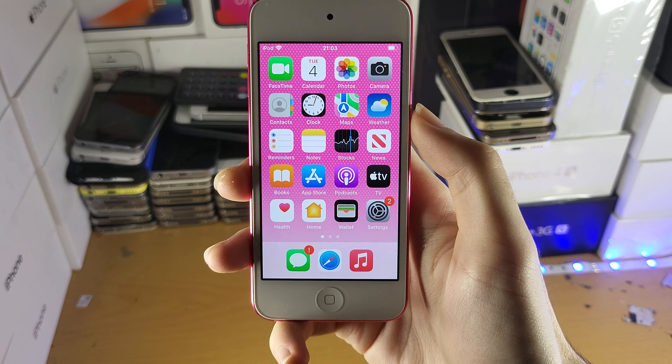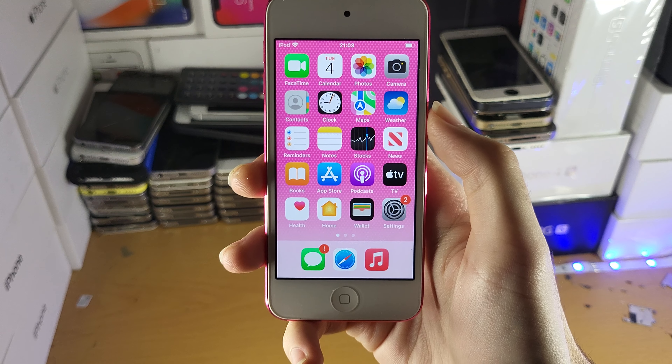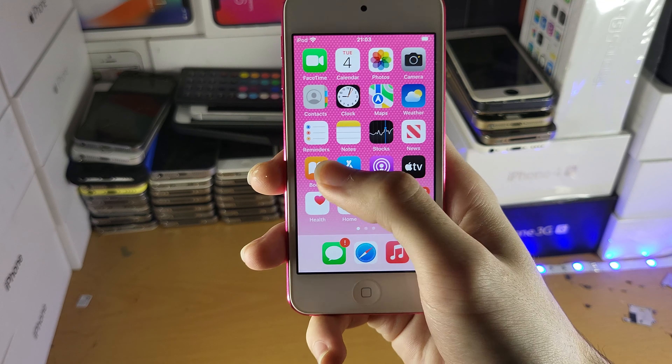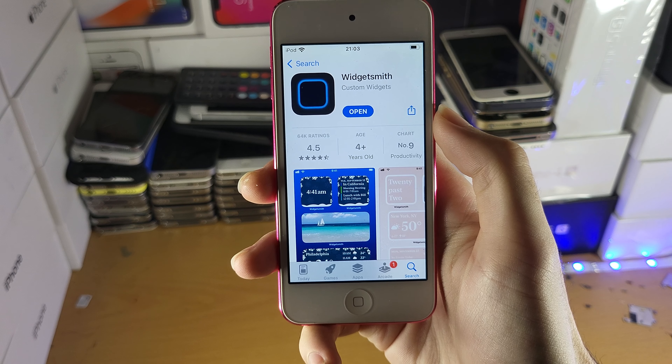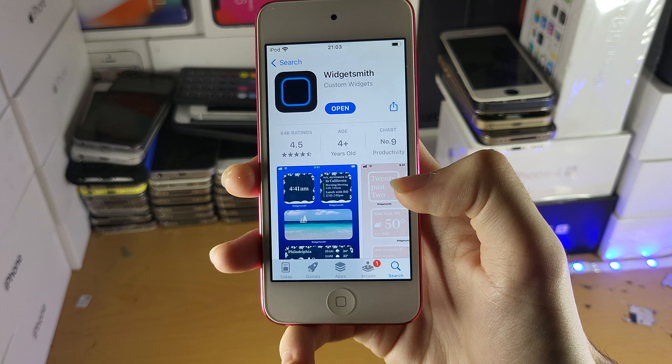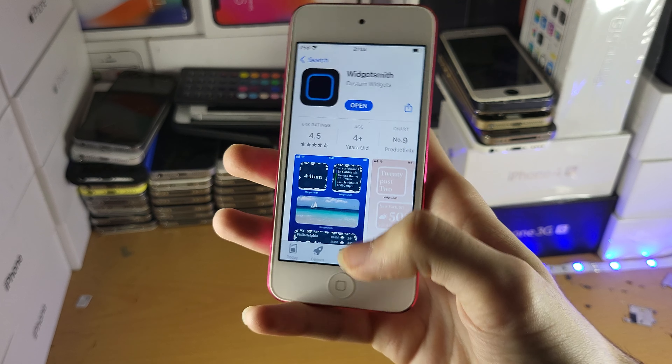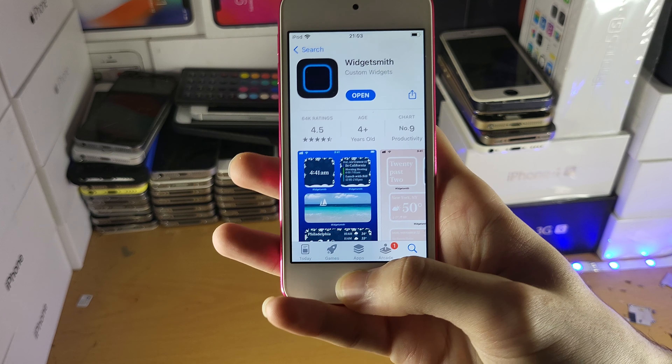Welcome everyone. I want you to try to create a widget on your iPod Touch. So the first step is you want to go to the App Store and download WidgetSmith. Just search for WidgetSmith and get it downloaded.